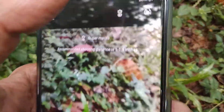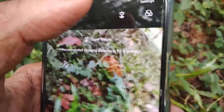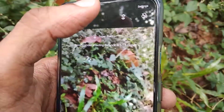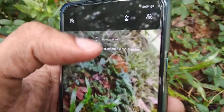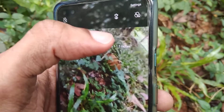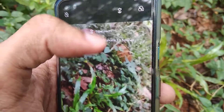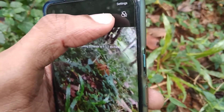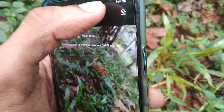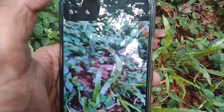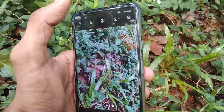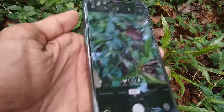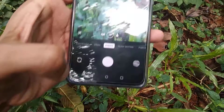This is the method for opening the super macro camera in OnePlus Nord. If you want to turn off the super macro camera, you must click here like this. Now the super macro camera is off.